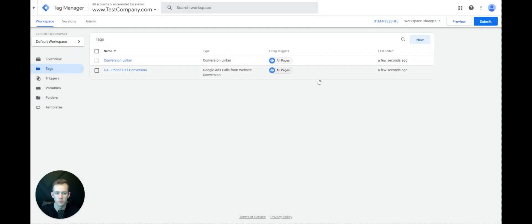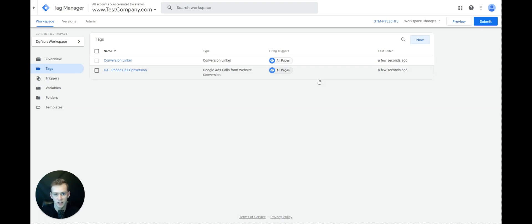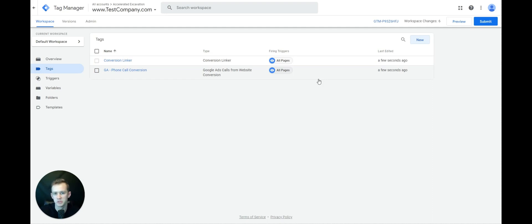Now the next thing is completely optional. If you're running this and notice Google is just not tracking calls correctly — Apple has come out with iOS changes that have prevented cookies and some tracking on mobile websites. So sometimes your mobile conversions are not going to count correctly and Google is just not able to swap the phone number.